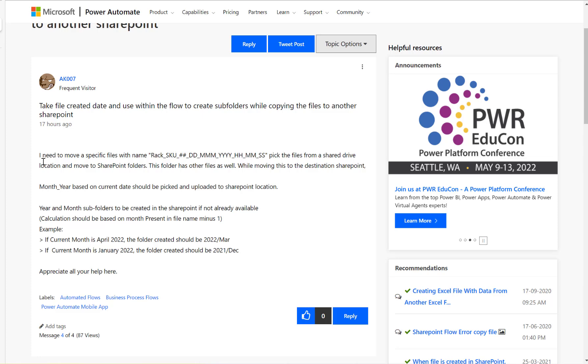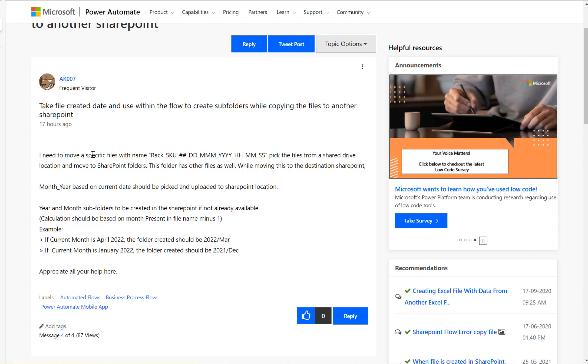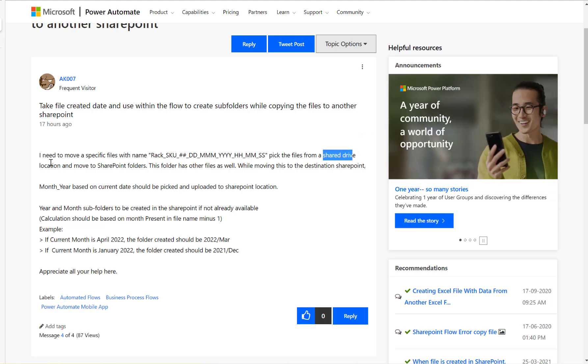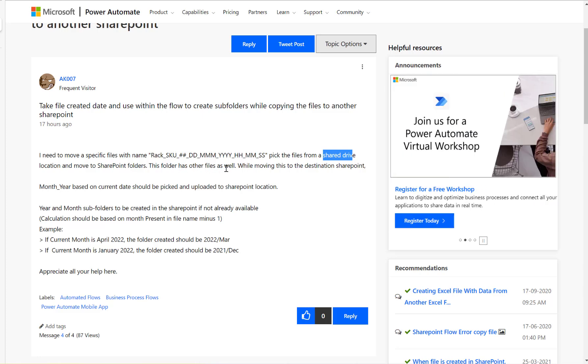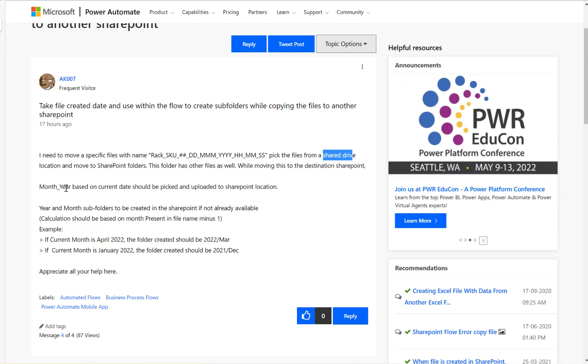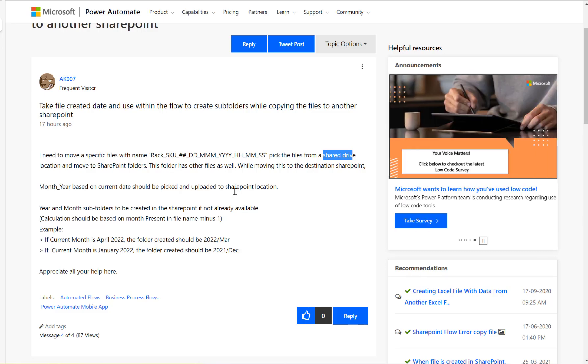They need to move a specific file from a shared drive location to SharePoint folders. The folder has other files as well. While moving this to the destination SharePoint, the month-year based on the current date should be picked up and uploaded to the SharePoint location.